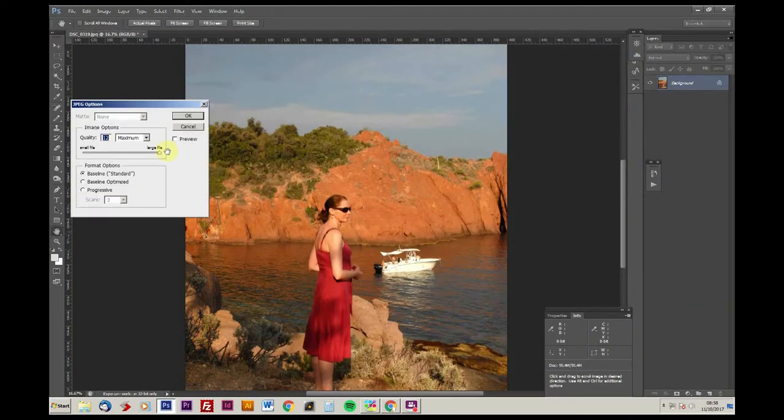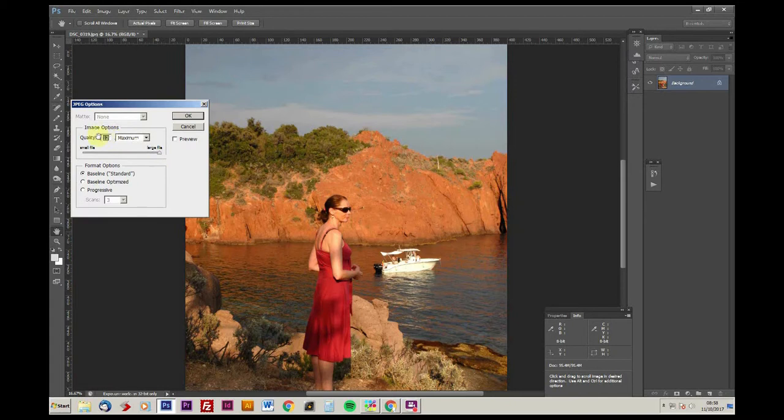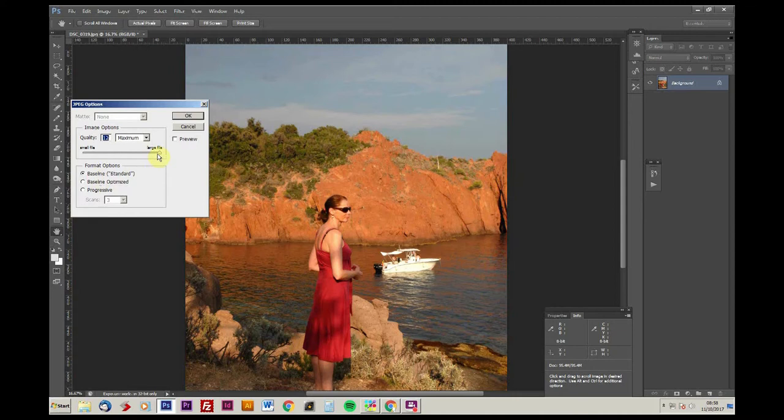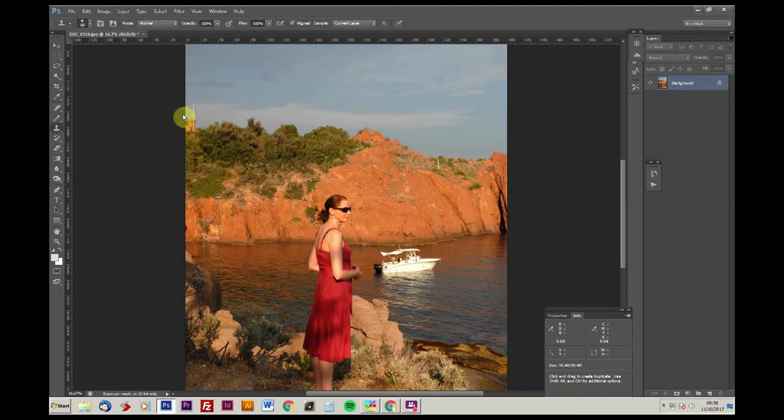One thing, you've got an option here as to how you save the JPEG. Now here, you want to make sure it's set to baseline. And also, assuming you want it to be the highest resolution, leave it at maximum at 12, and then click OK.